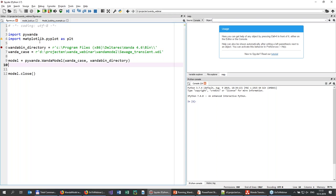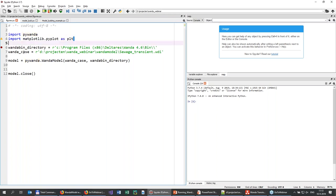Here we have some basic code. First, we need to import the Wanda API, which is called PyWanda. You need to install it first, and we will be handing out installation instructions for that. Since I want to make some plots, I'm also importing the plot library called matplotlib.